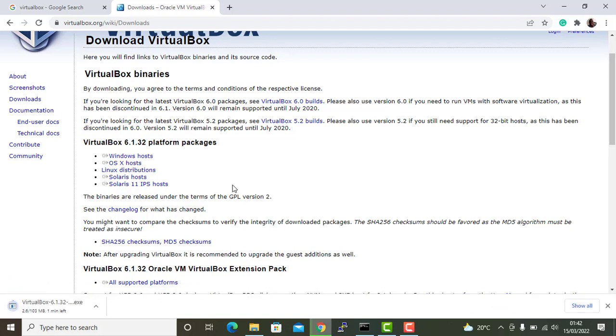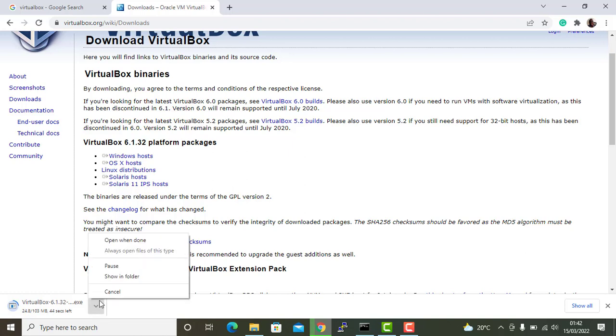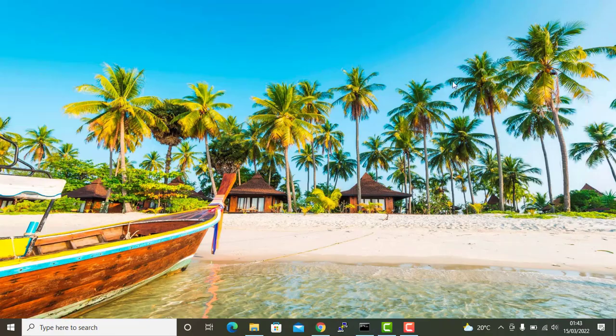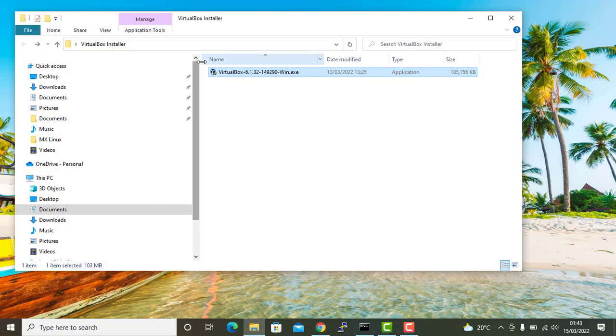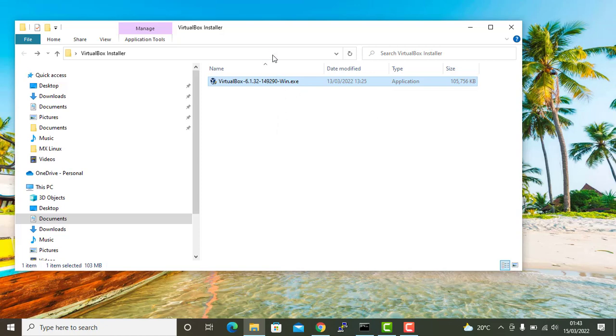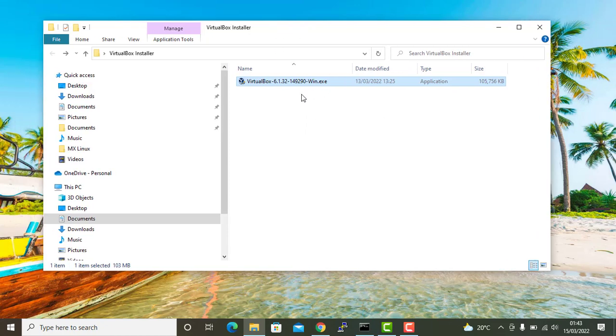Now this is going to download the executable file and as you can see here, the download is underway. However, I already have the download. So now I'm going to cancel this out and head over to where I've saved the download. Here you can see I have the VirtualBox 6.1 executable file. Now to commence the installation, I'm going to double click on this.